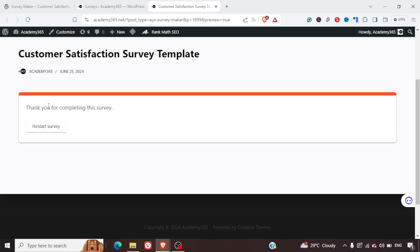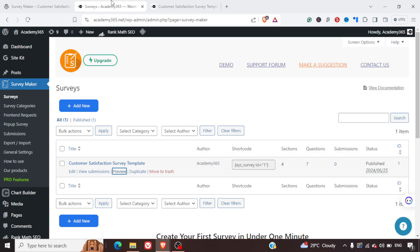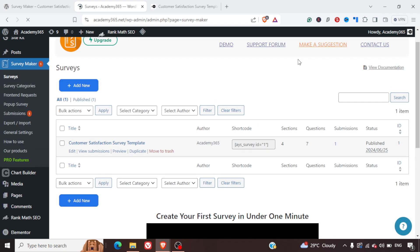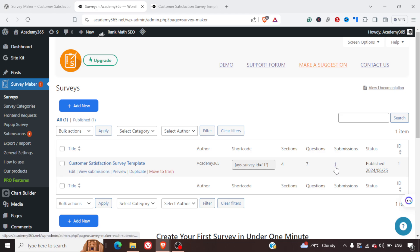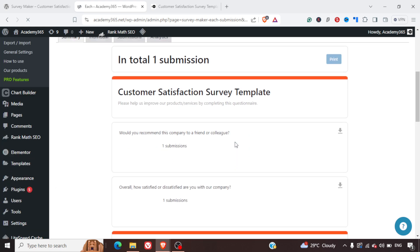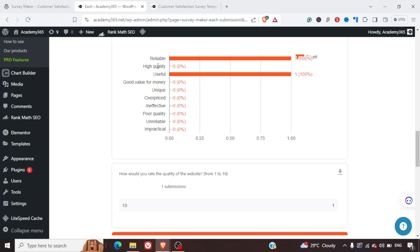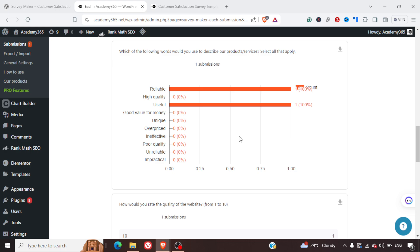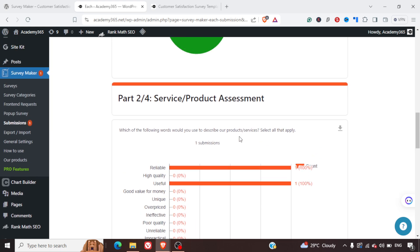As soon as I click Finish, it will say 'Thank you for completing this survey' with an option to restart the survey. Let's reload this page and look at the submissions. We can see the number of submissions has increased by one. When we click on it, we'll be able to see the submissions — and here we get the submission with all the details.